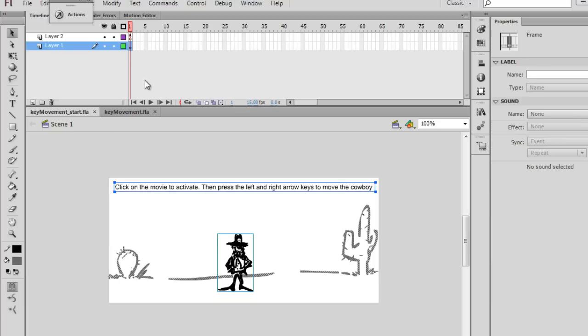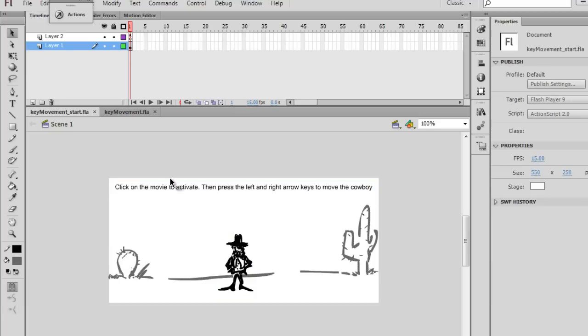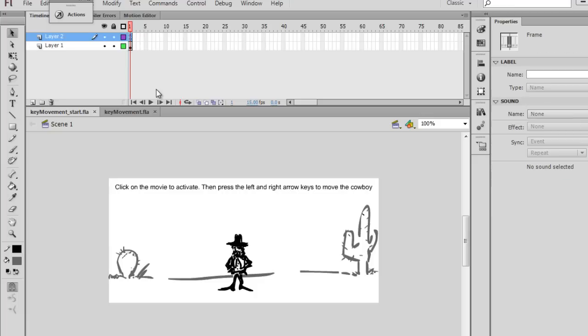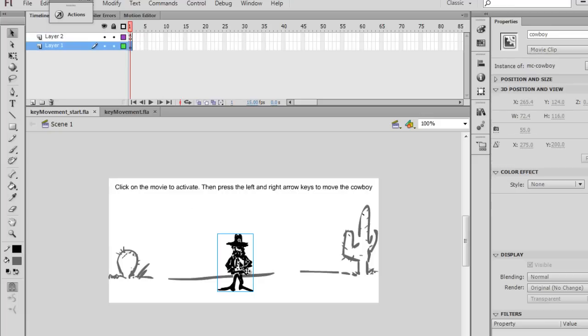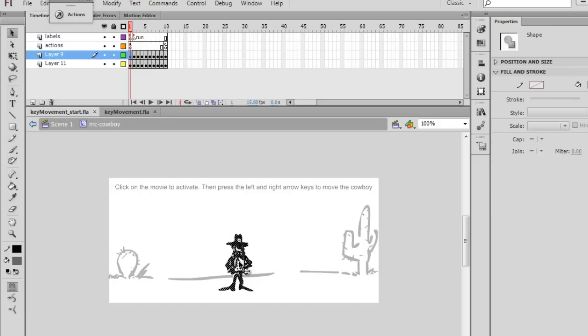We've got the movie clip here, and we've got some ActionScript here, right? But if I double-click on this movie clip, we go into symbol editing mode. We're inside of movie clip cowboy, and you can see he has his own timeline.